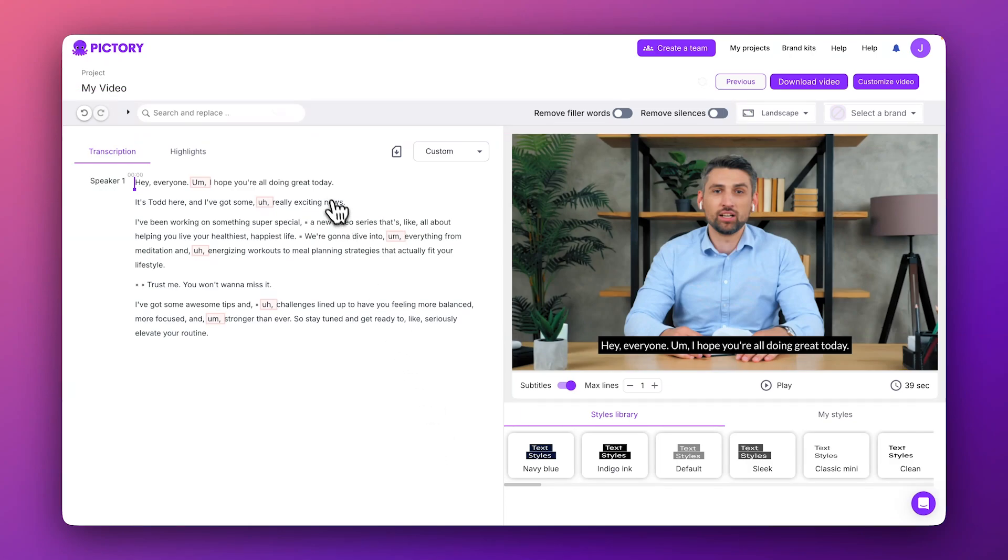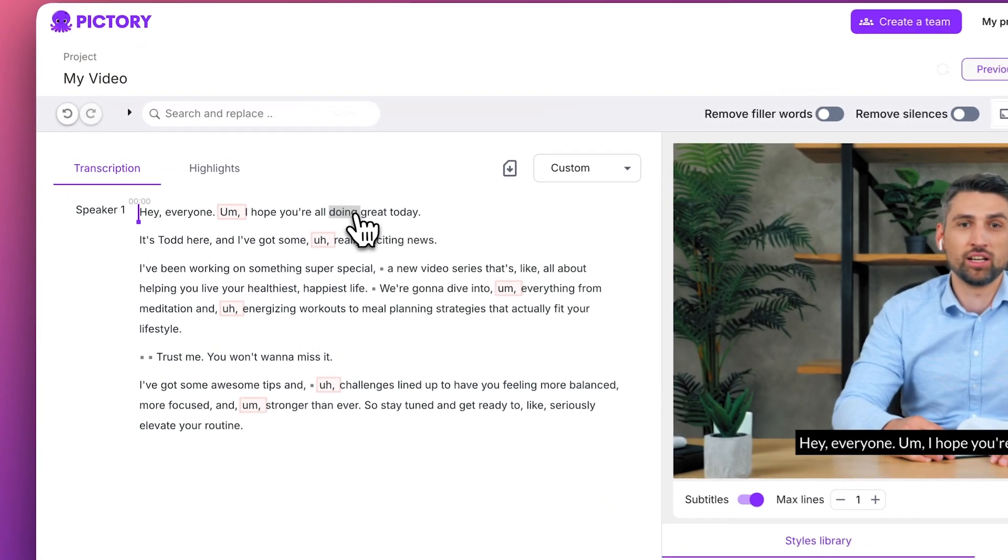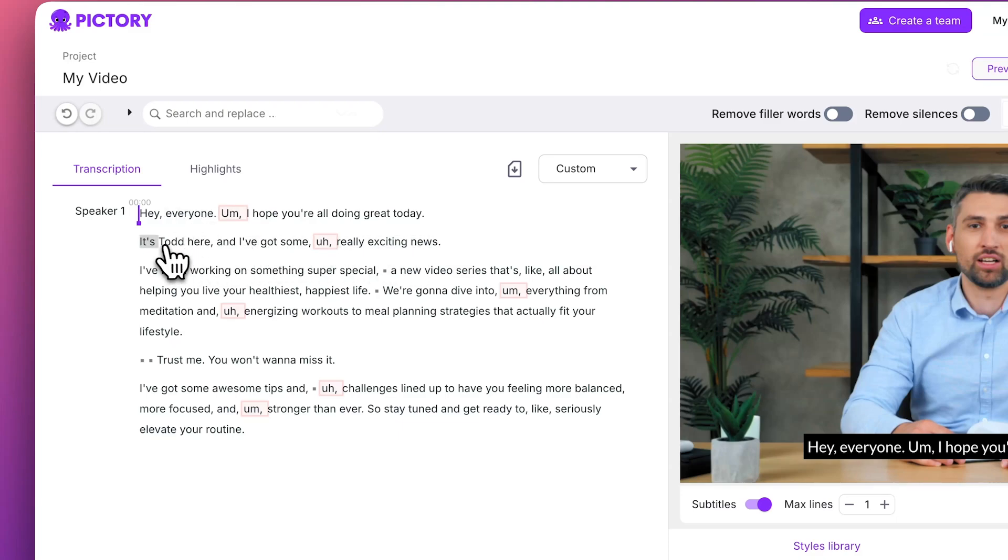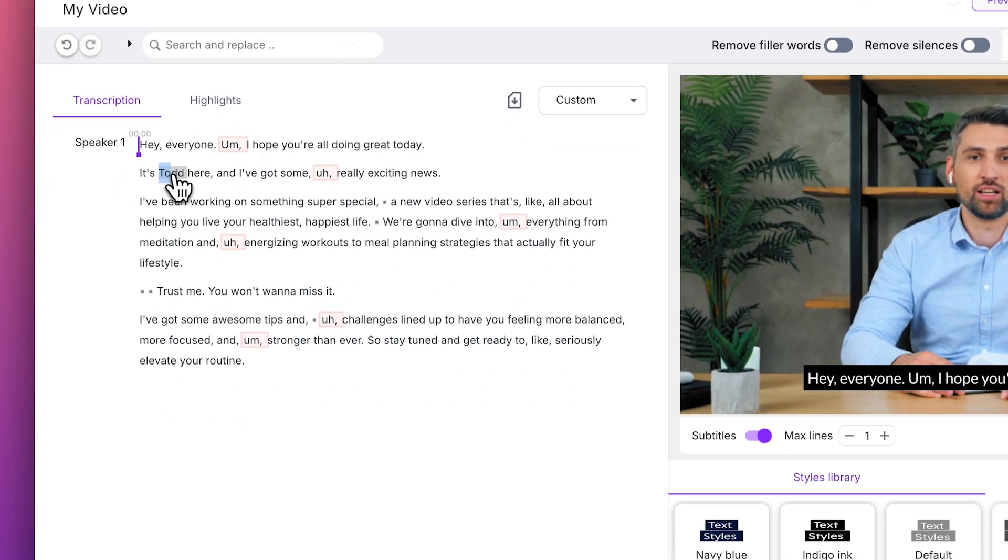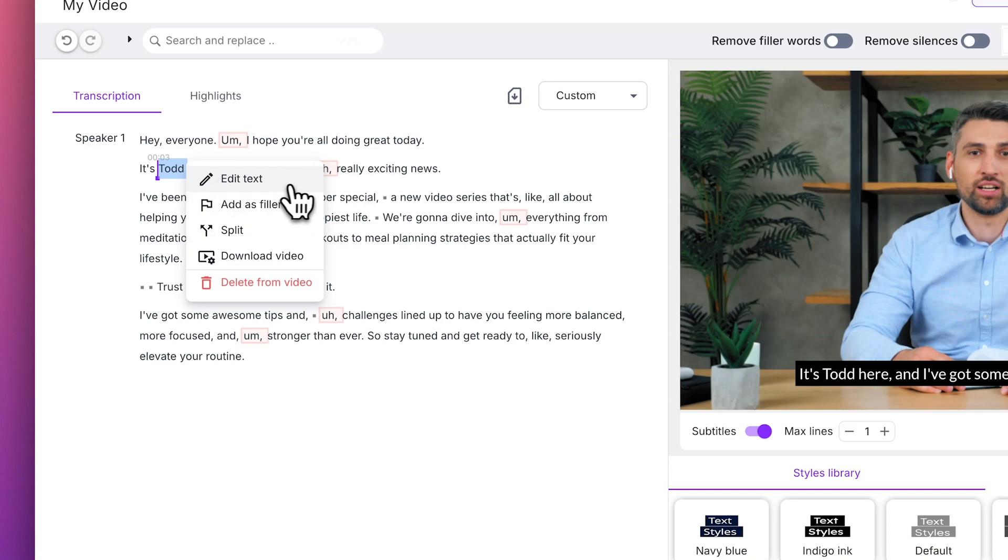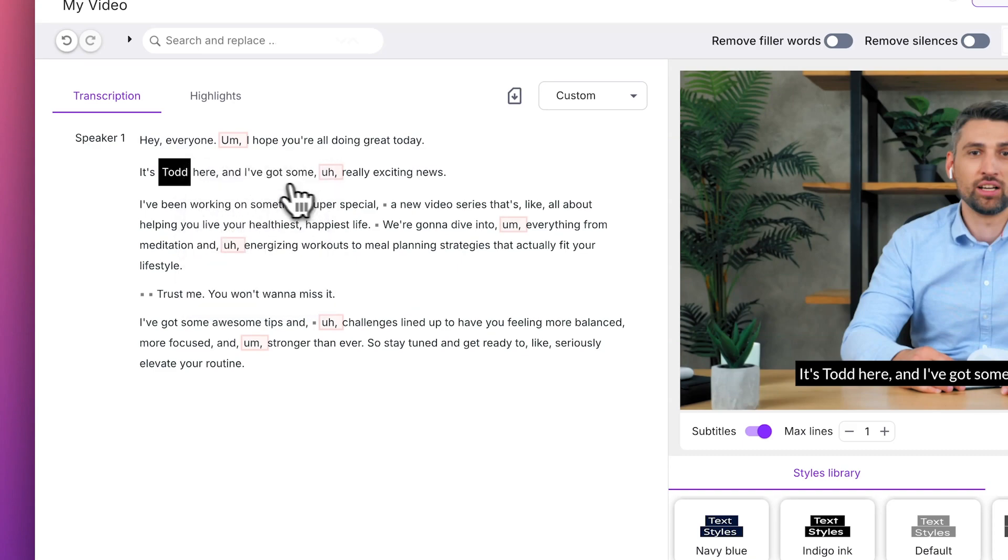It's always a good idea to quickly skim through your transcript to make adjustments to any errors you might see. Select the specific words you want to change, and a pop-up menu will appear with an option to Edit Text and make your changes.